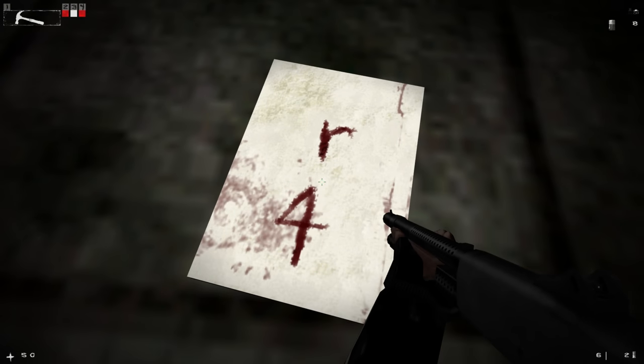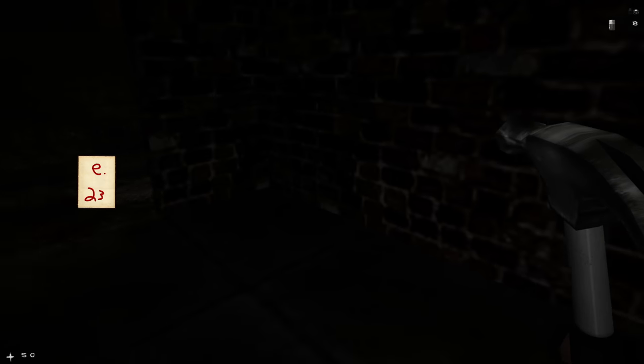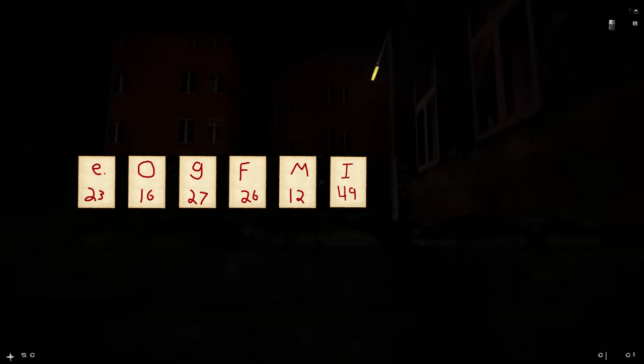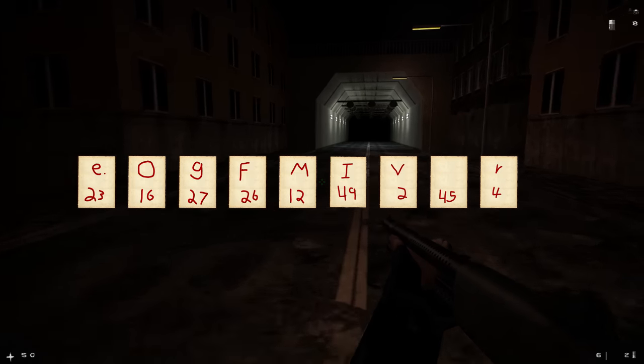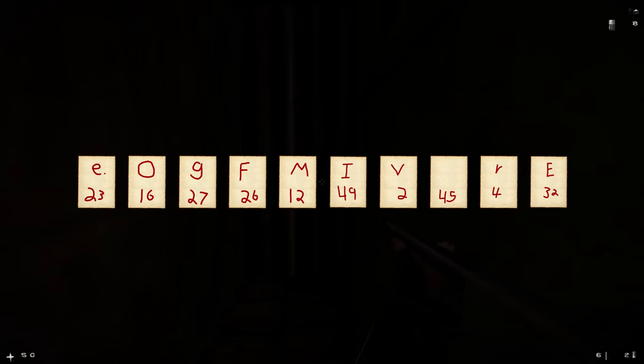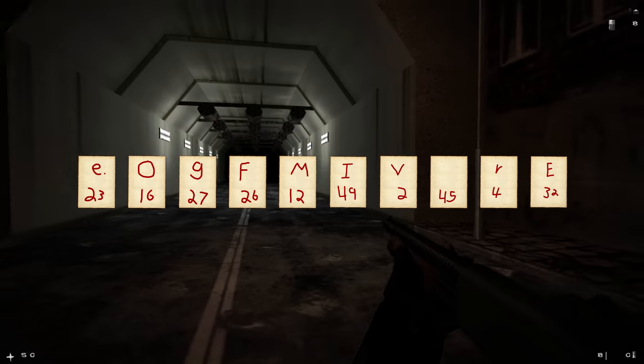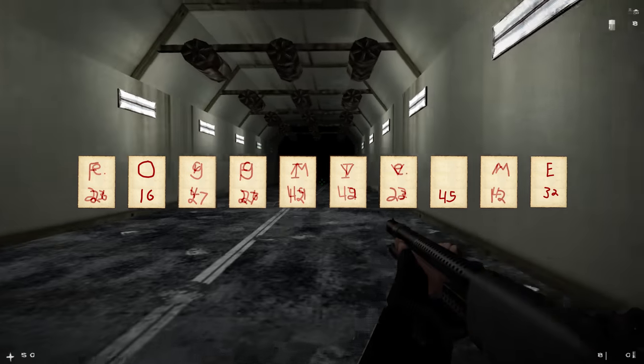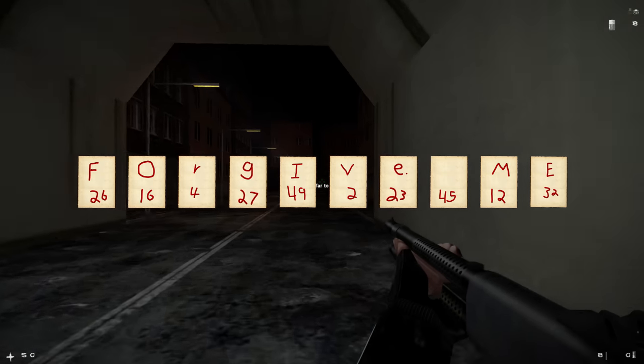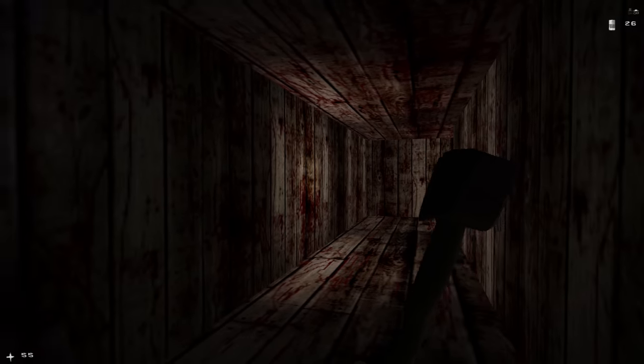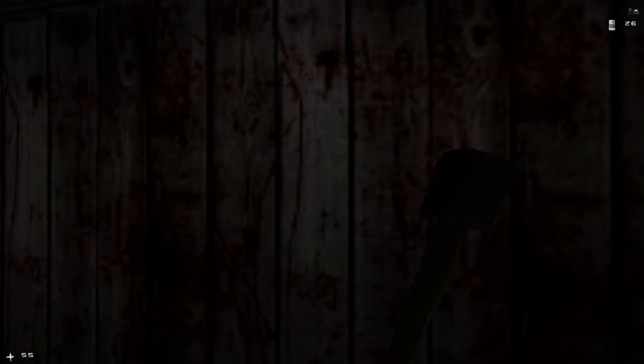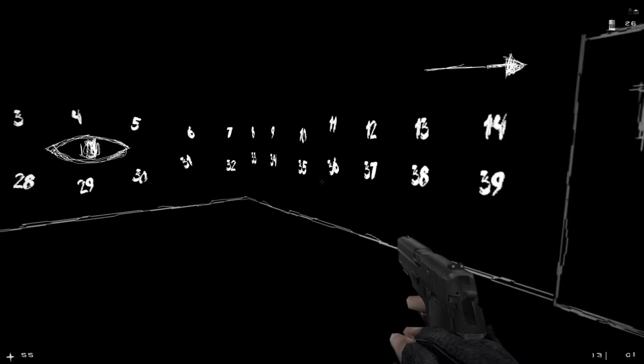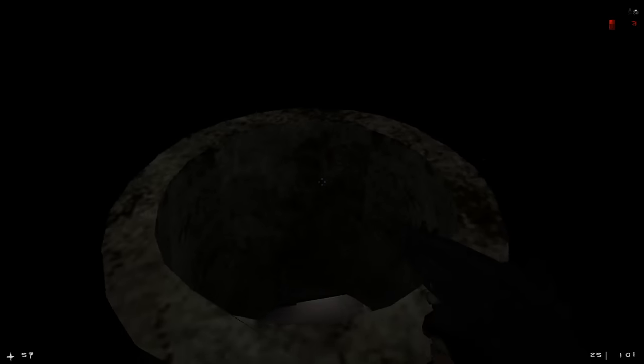Throughout the game, you'll stumble upon bloody notes containing various letters and numbers. E, O, G, F, M, I, V, blank, R, and E. At first, it seems like nothing. However, given the in-game hints, we later realize that when arranged correctly, we get a phrase. Forgive me. This is our key for the end of the game when we're given two distinct paths. Taking this left one leads us to a door surrounded by numbers, and after entering this code, we're granted access to a new area officially called HELL.